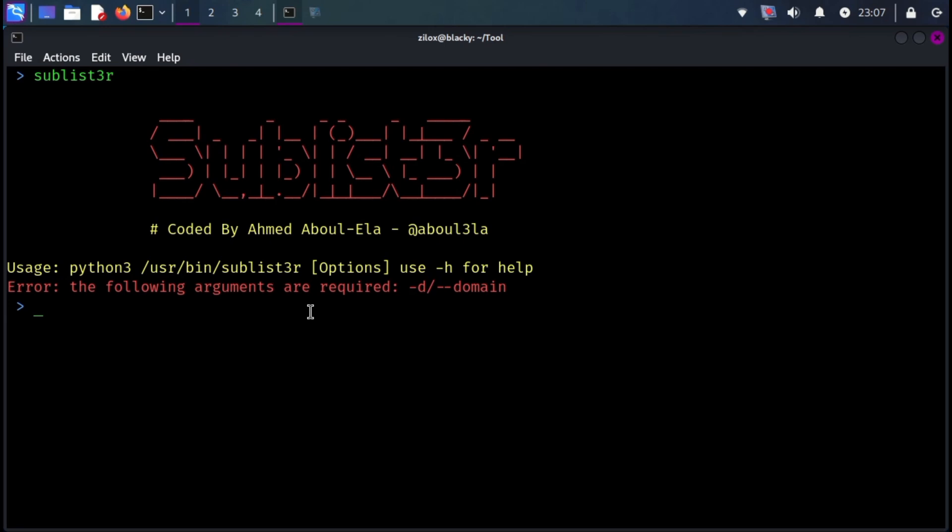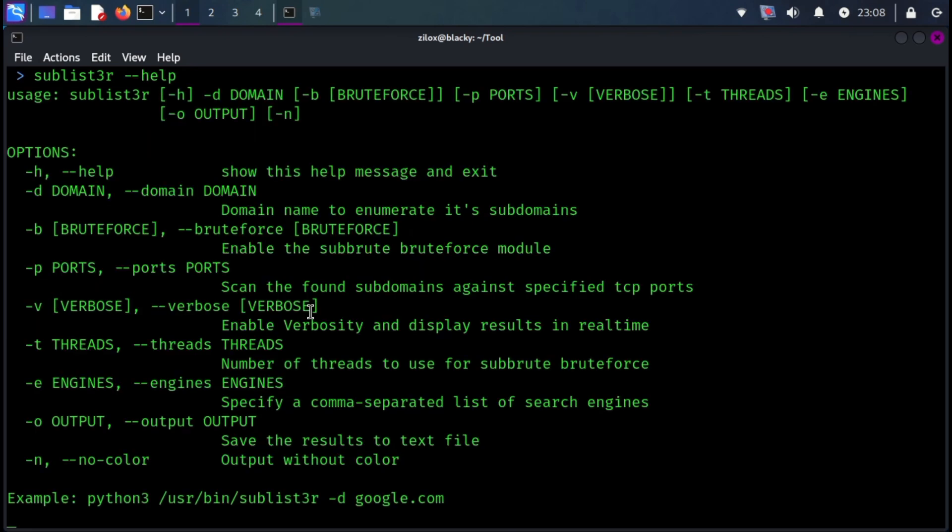Sublister enumerates subdomains using many search engines such as Google, Yahoo, Bing, Baidu, and Ask. Sublister also enumerates subdomains using NetCraft, VirusTotal, ThreatCrowd, DNSDumpster, and ReverseDNS.